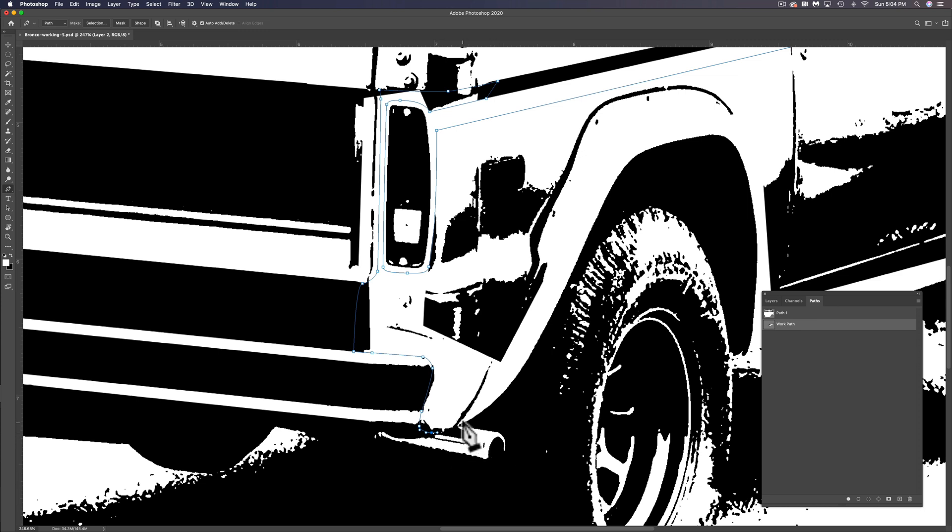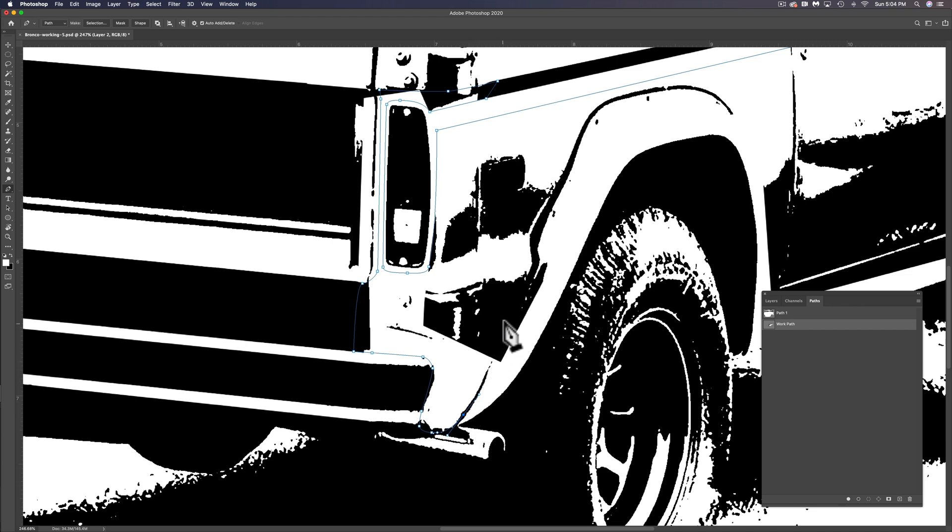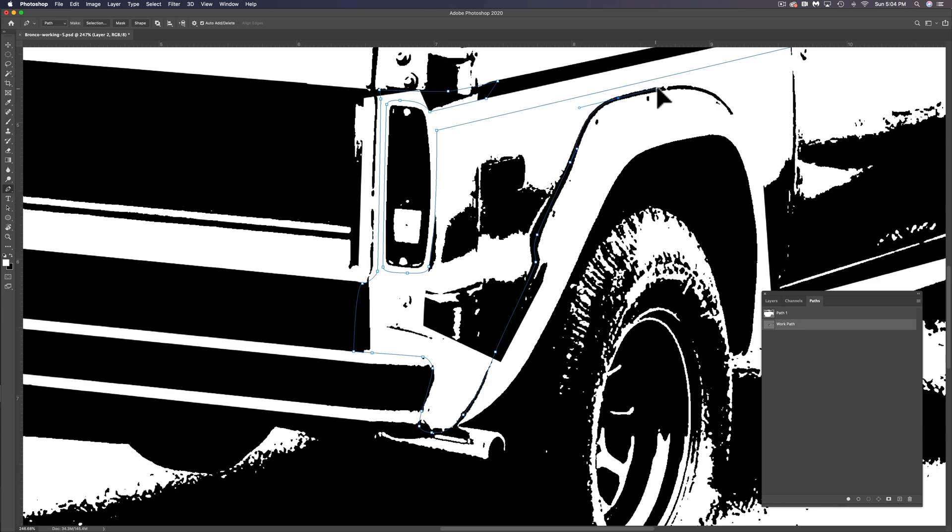And there's a tailpipe right there. And now I want to go around this wheel arch, this fender. So let's follow the cut line where there's a fender flare. And this is where the pen tool really comes in handy because you can just follow these curves really nicely.